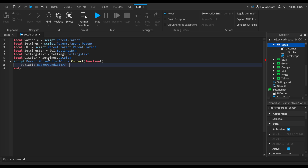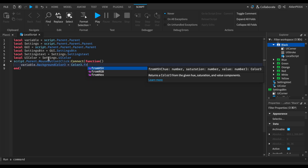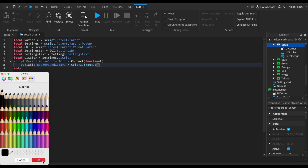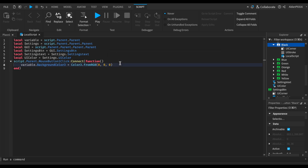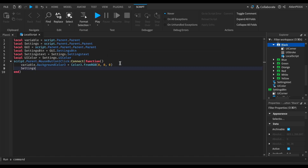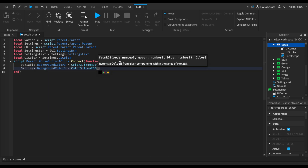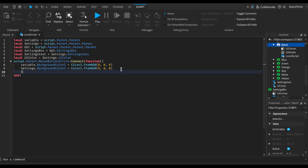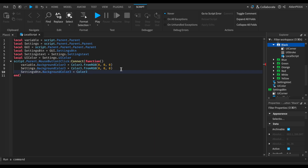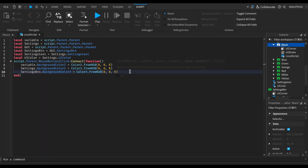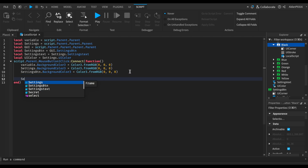Now we do variable dot BackgroundColor3 equals Color3.fromRGB, and for black we select zero, zero, zero. Then we do settings dot BackgroundColor3 equals Color3.fromRGB with the black color code, and then settings button dot BackgroundColor3 equals Color3.fromRGB — same thing for the settings button.